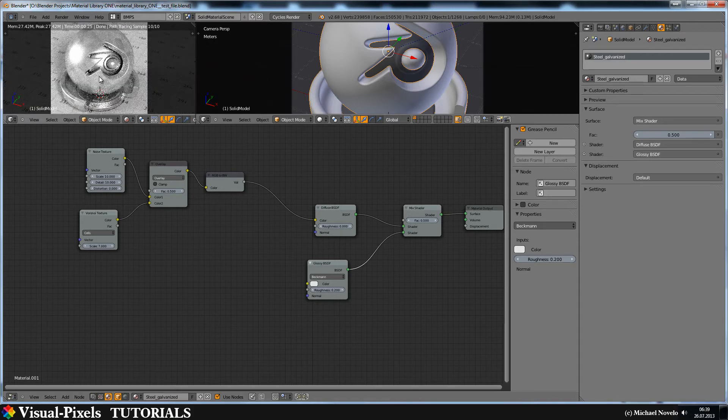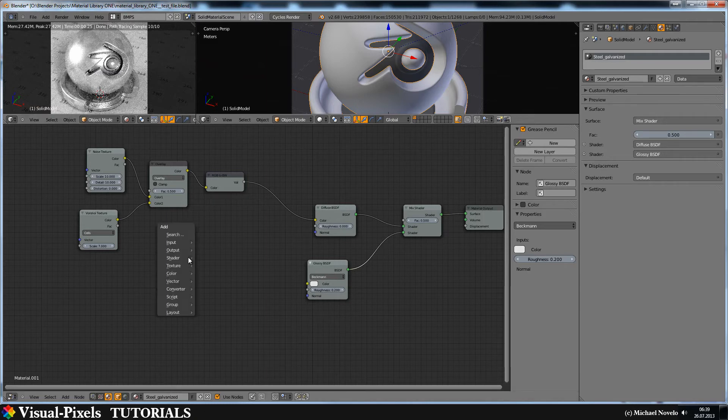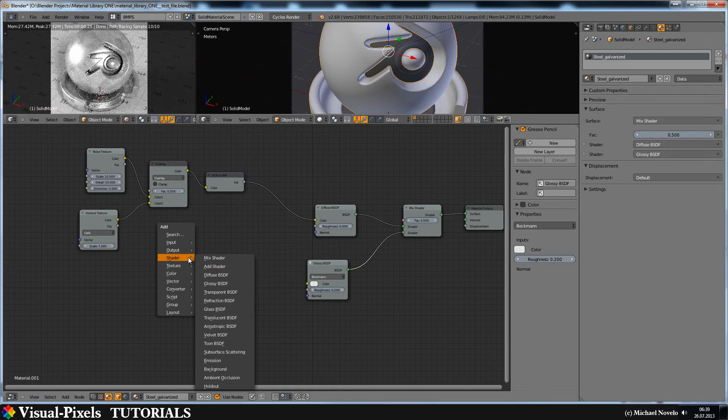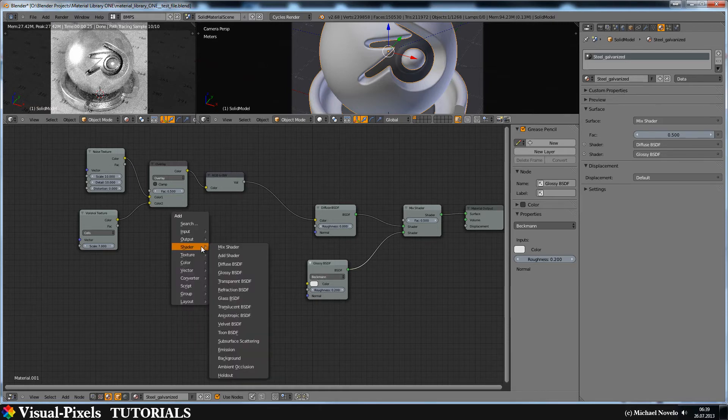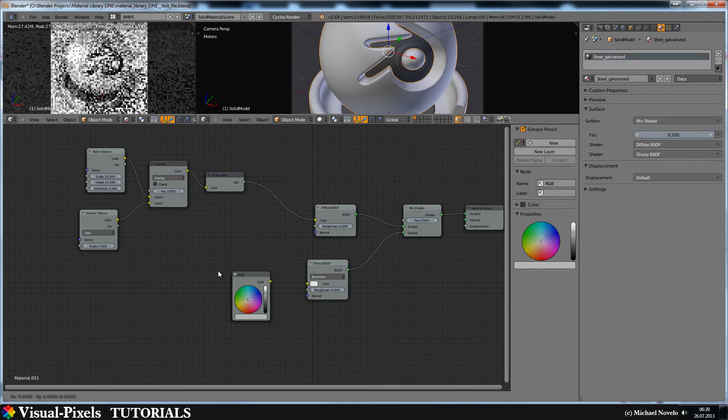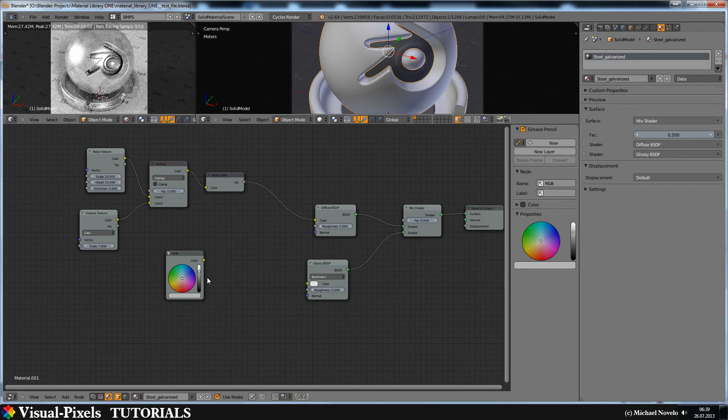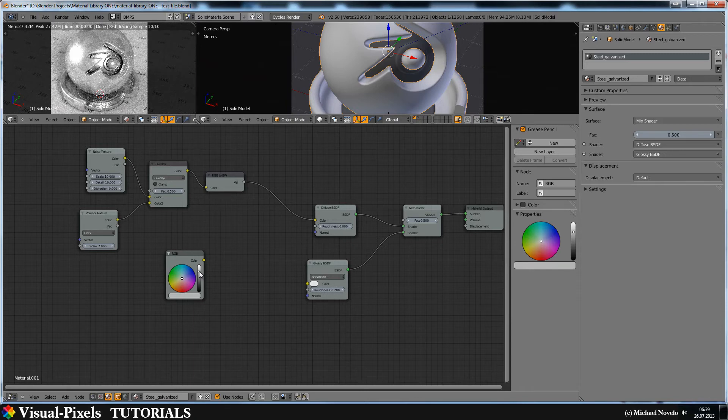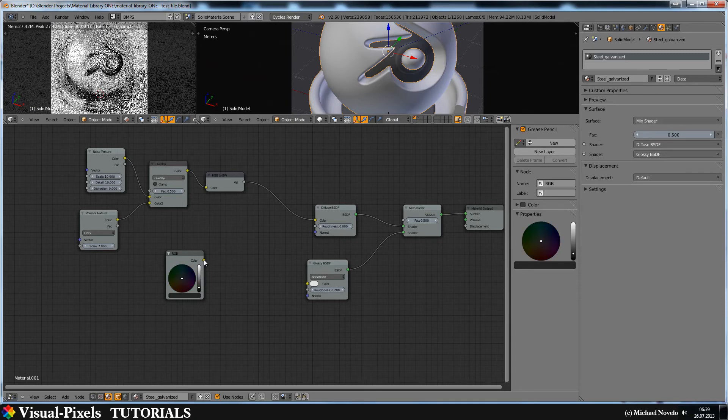But I think it's too much. It's more silver with flakes. And that's not what I want. So let's just add here a color. Let's add a color. Input RGB.